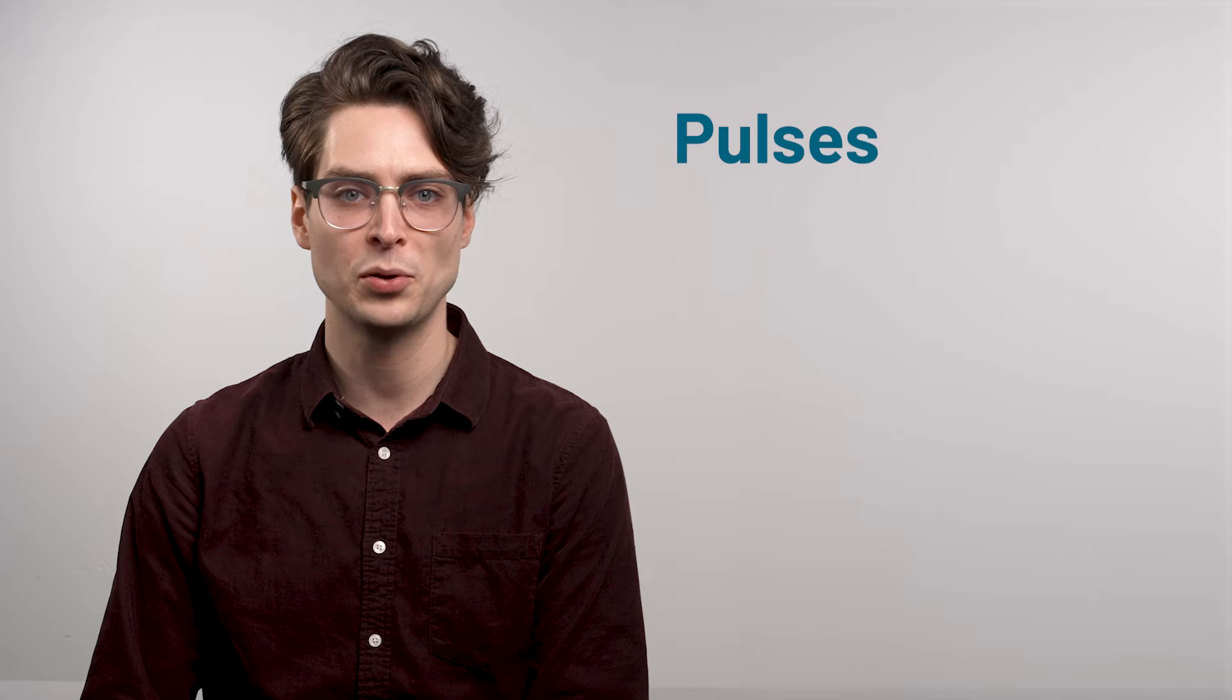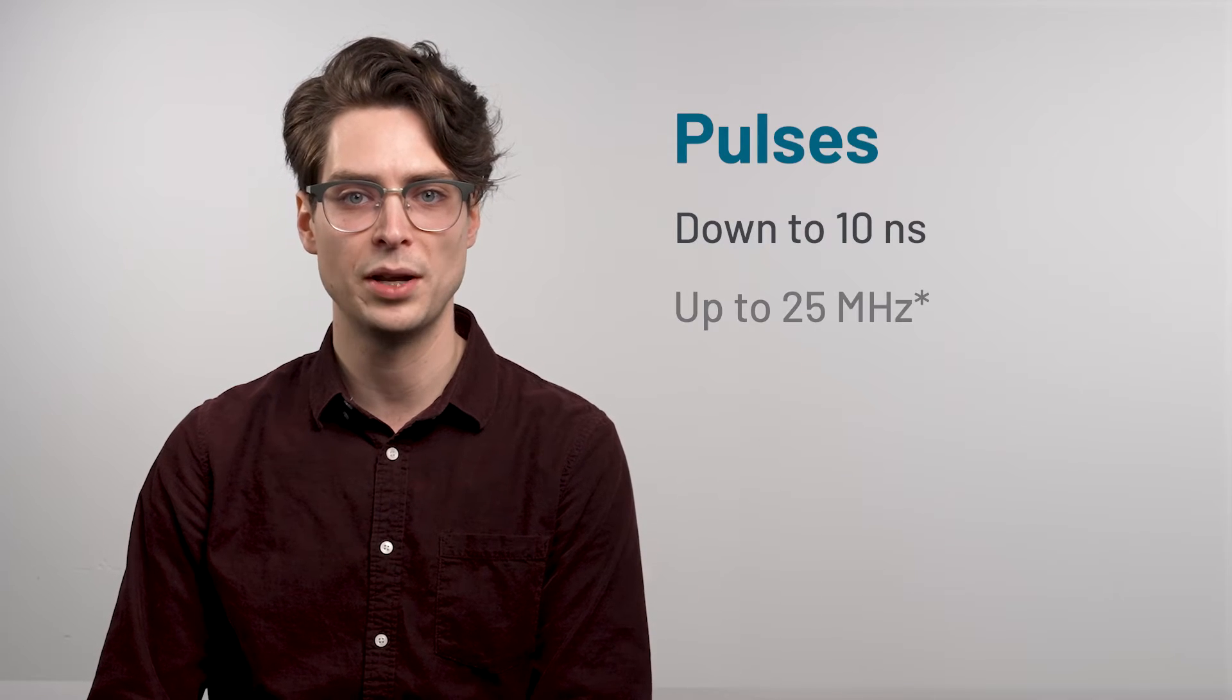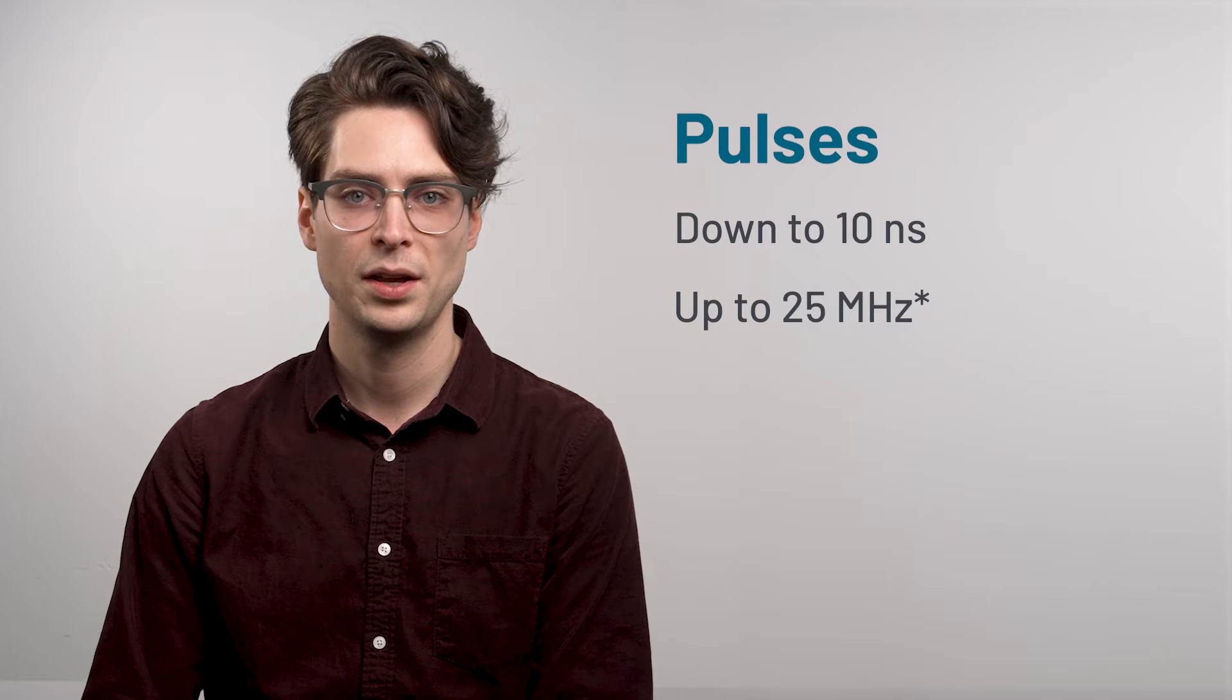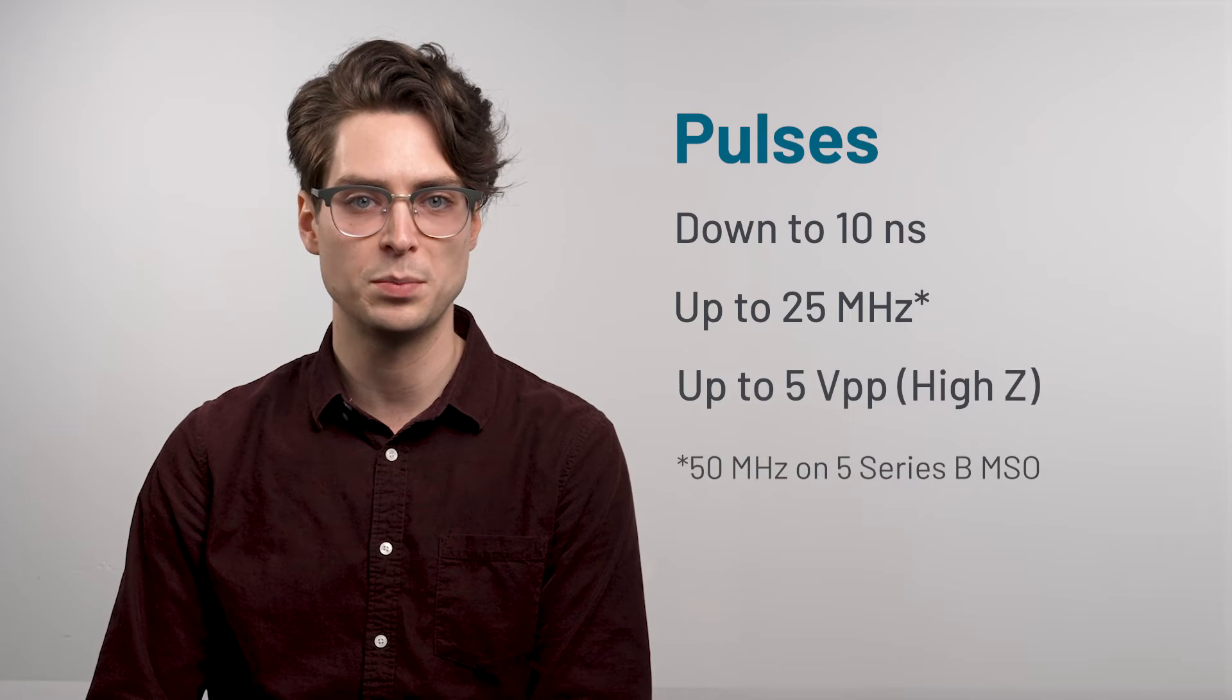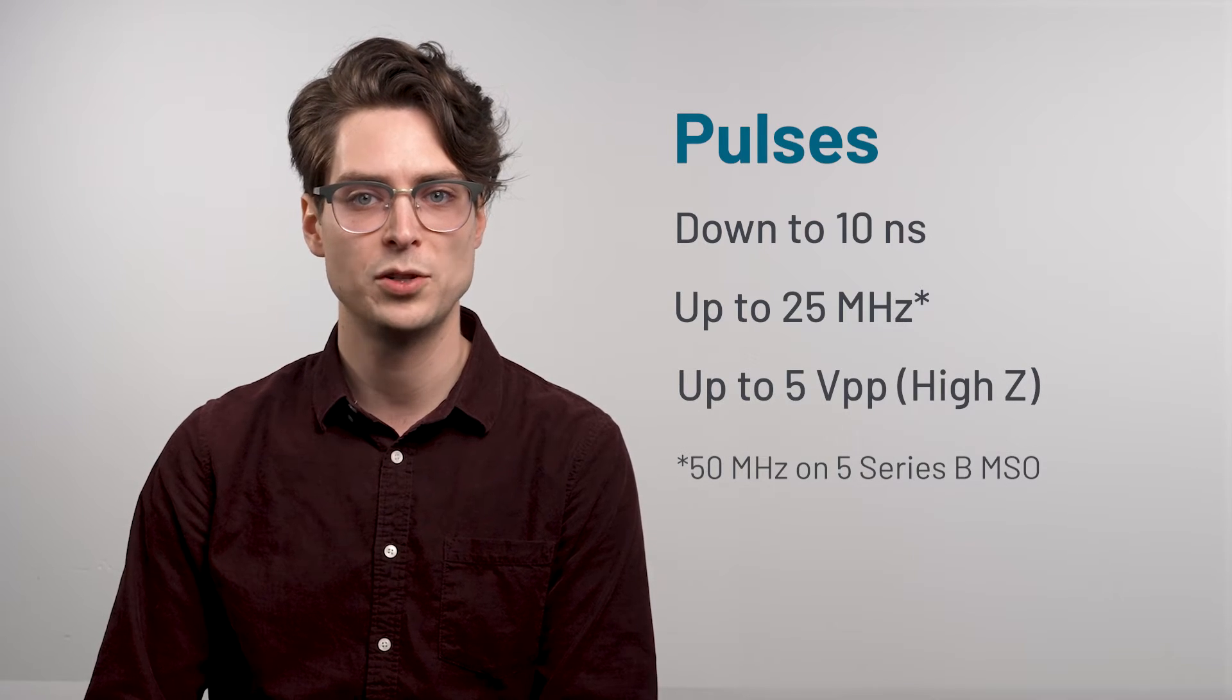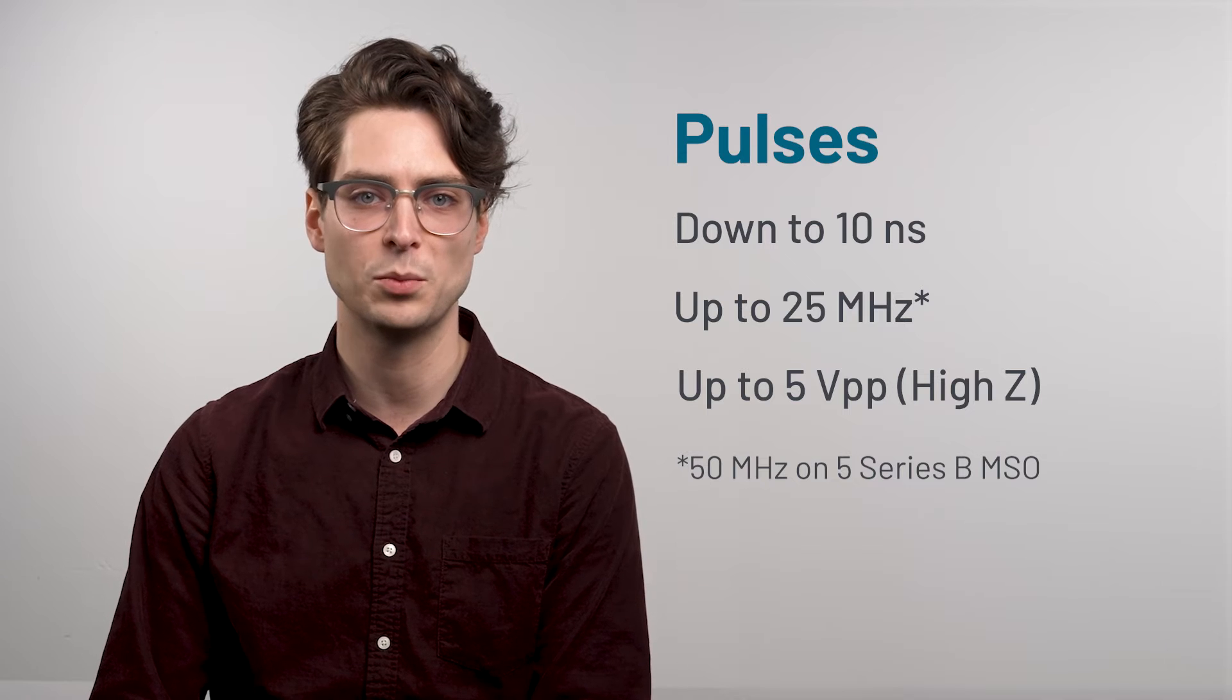Built-in pulse generation is handy for checking digital circuits. The AFG can output pulses as short as 10 ns at a repetition rate of up to 25 MHz. The maximum amplitude is 5V peak-to-peak into a high impedance load, and 2.5V peak-to-peak into a 50 ohm load.